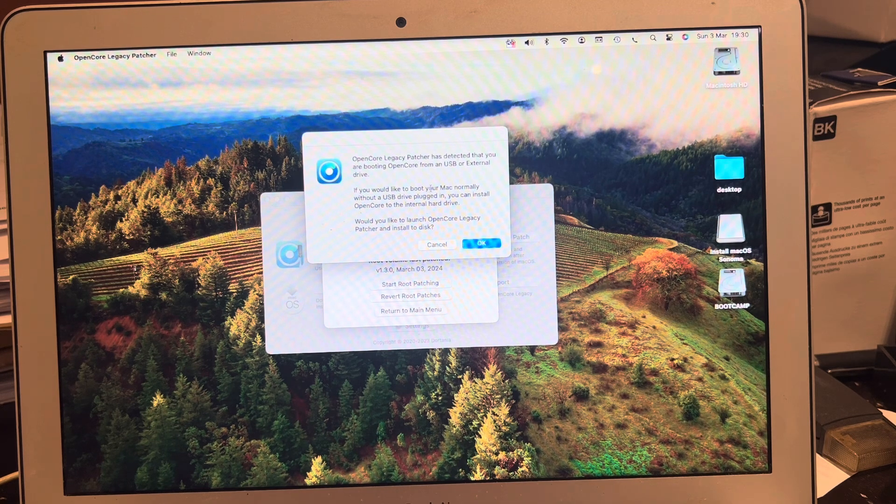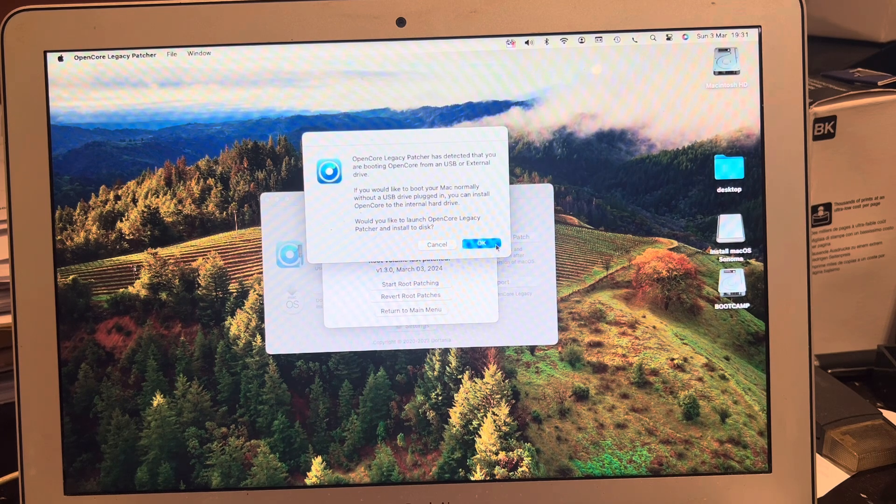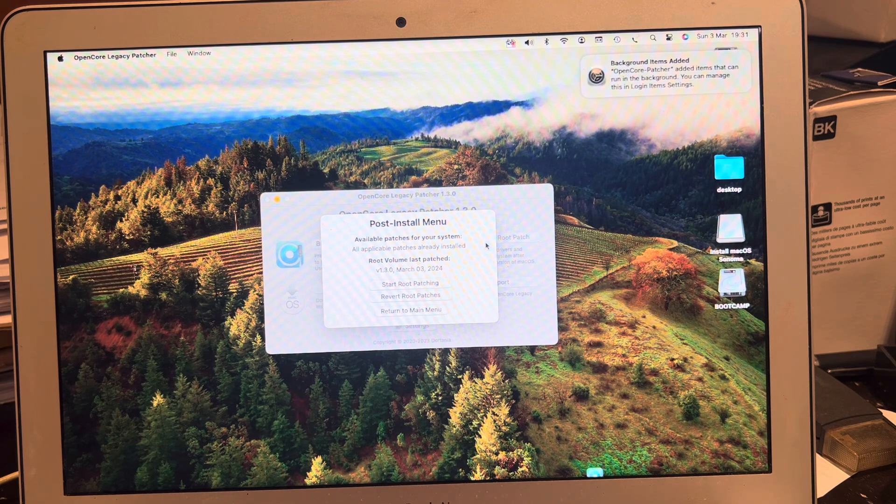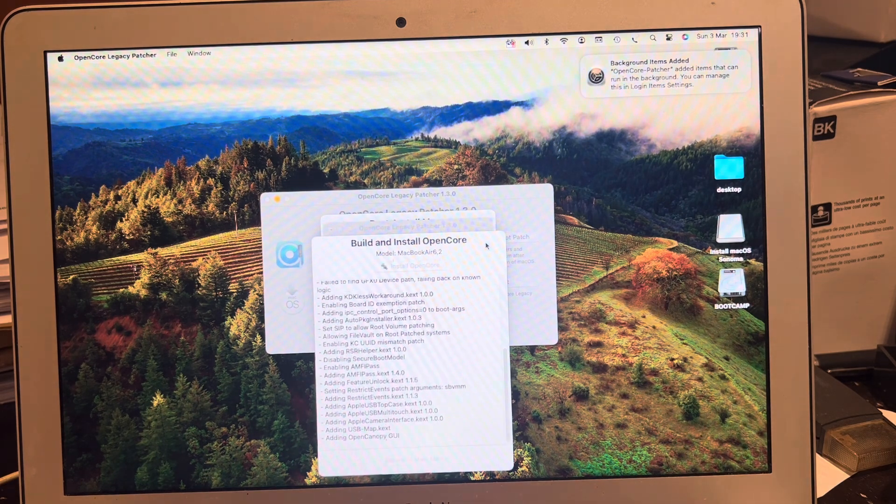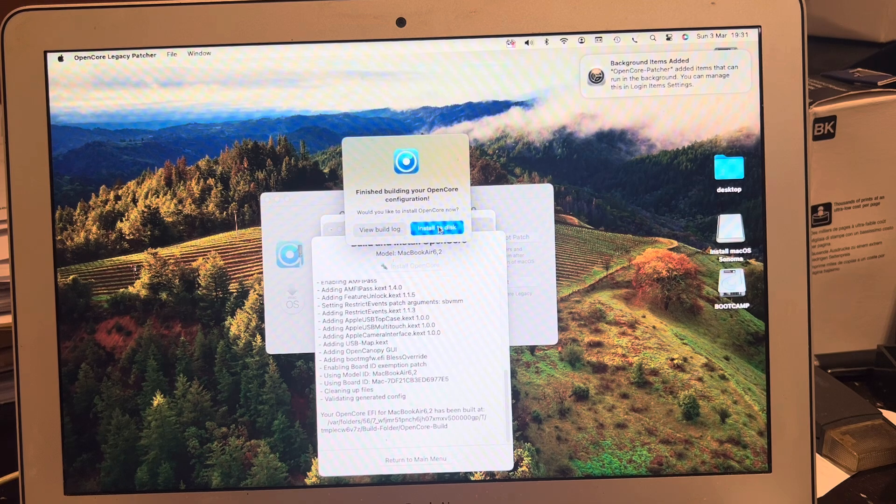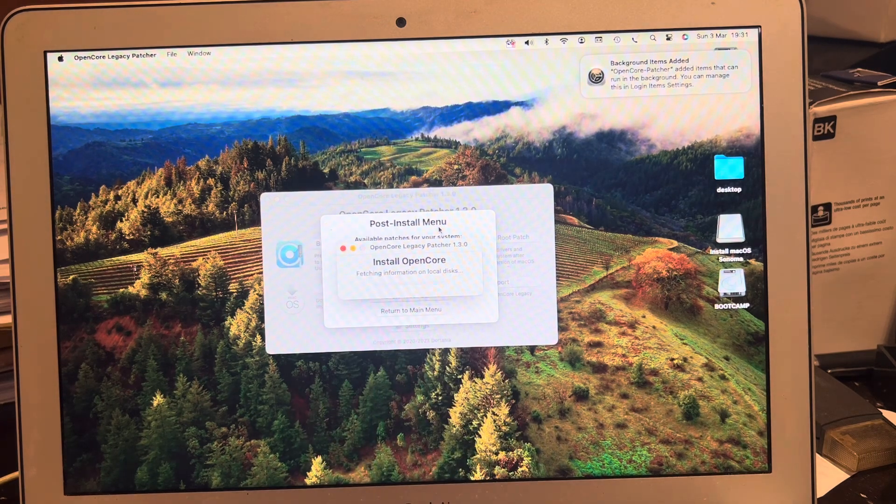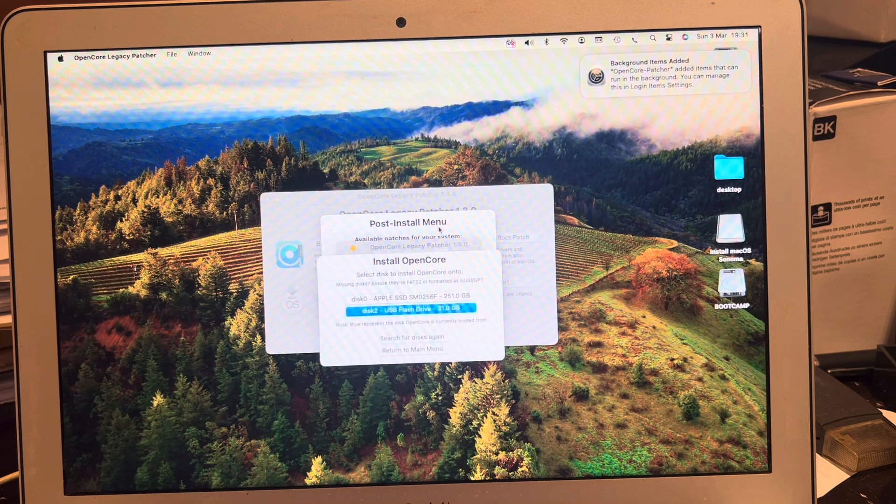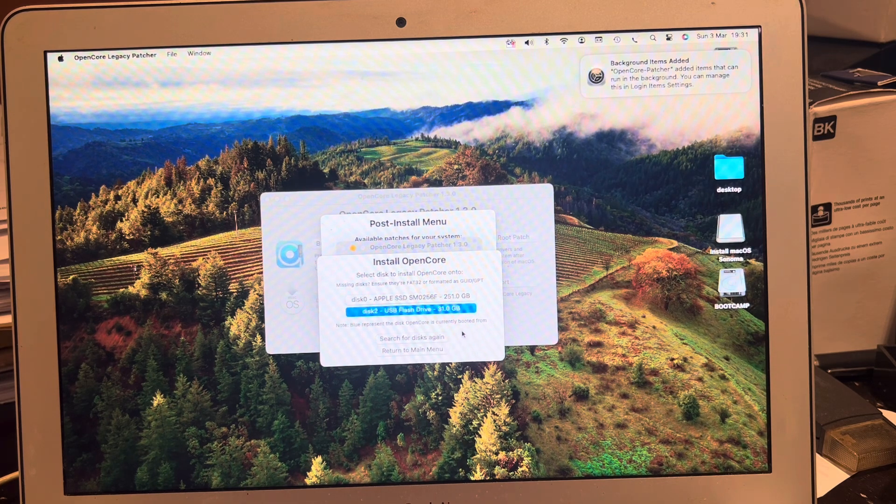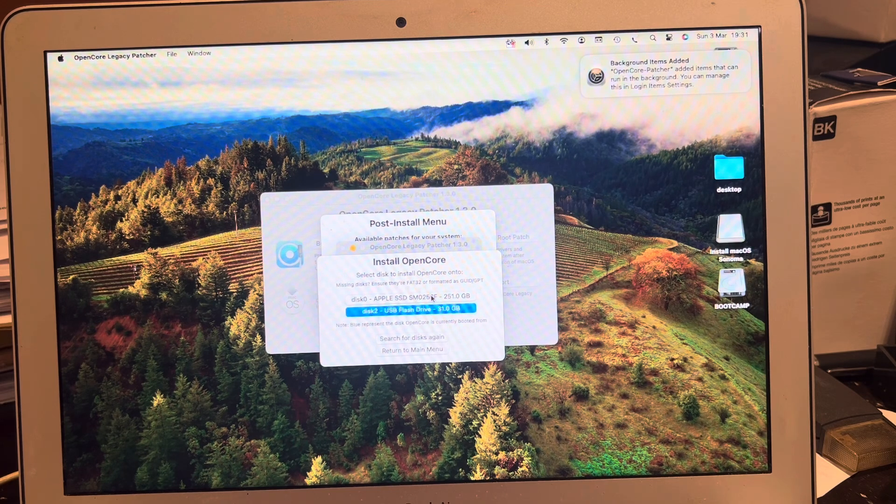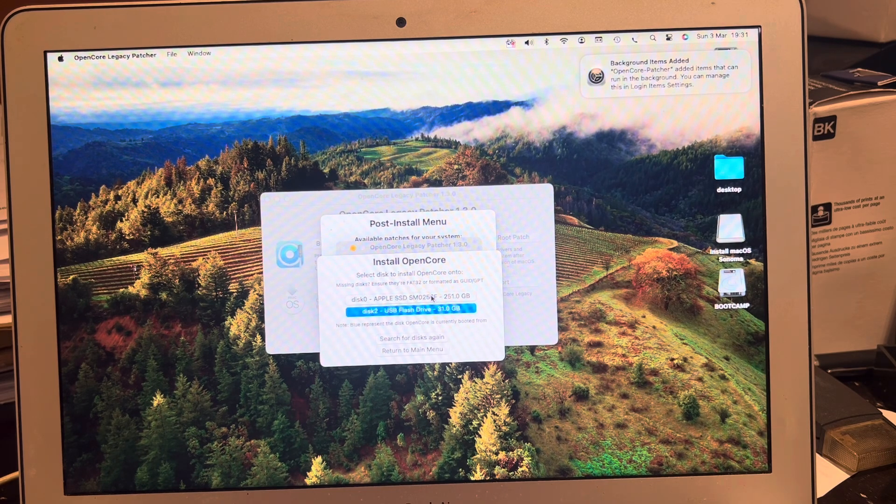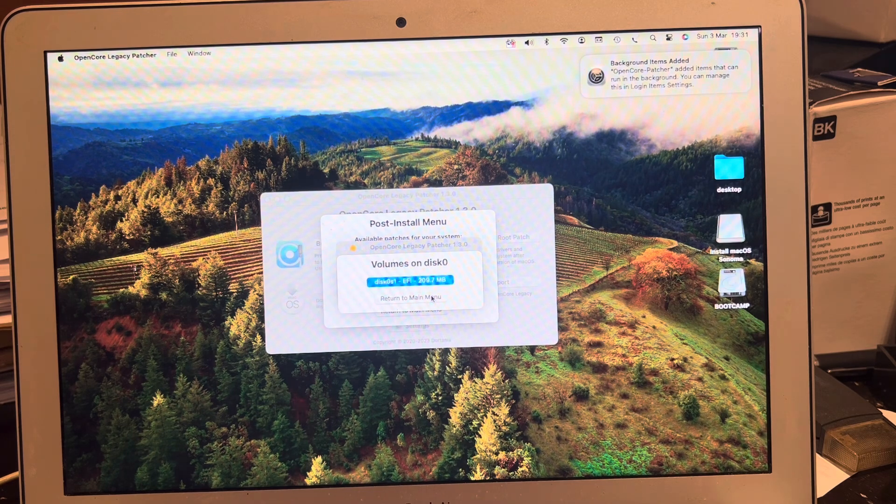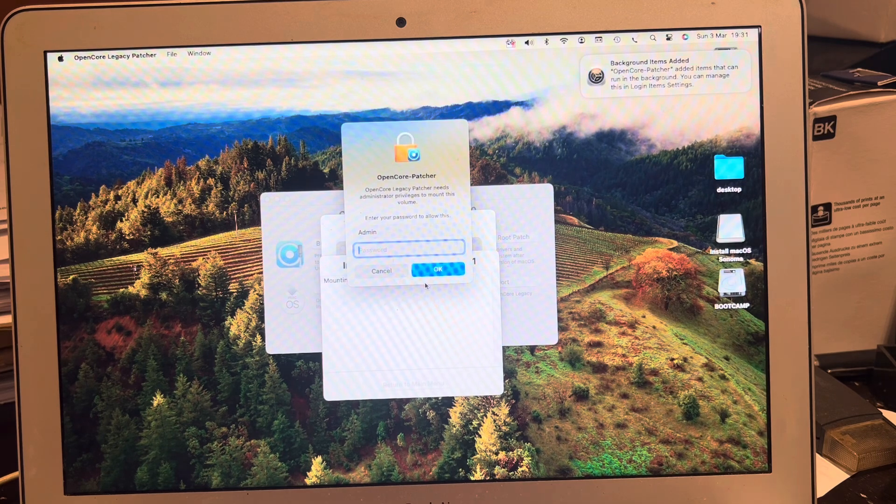If you'd like to boot normally without USB you can install OpenCore onto the internal hard drive. Let's do that. Install to disk. This time we're going to install to Apple. Okay.